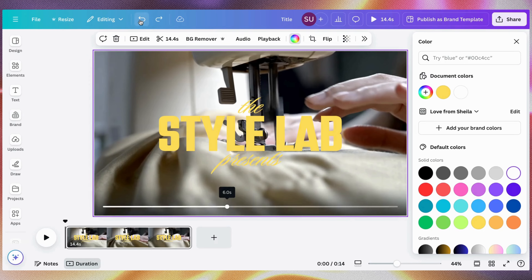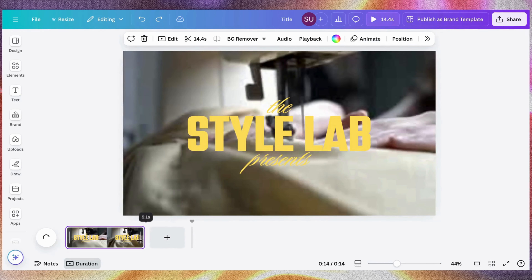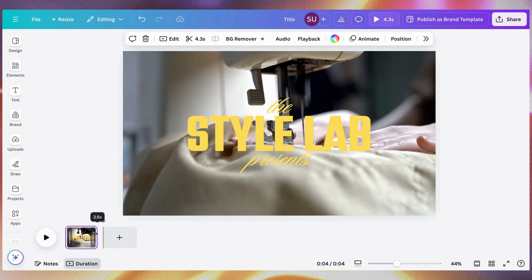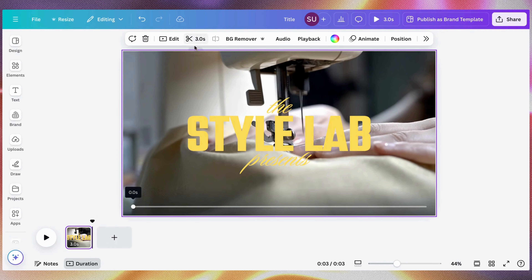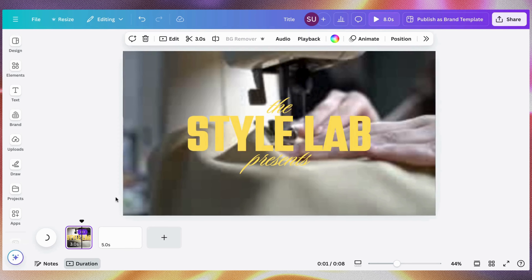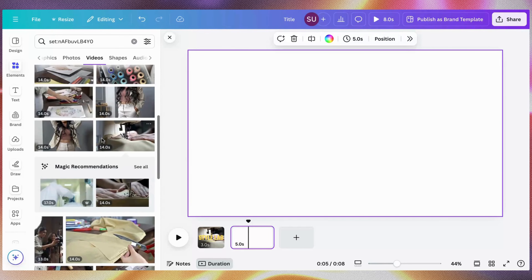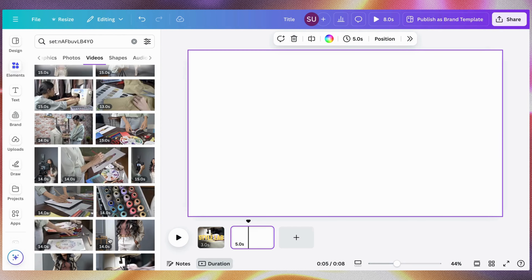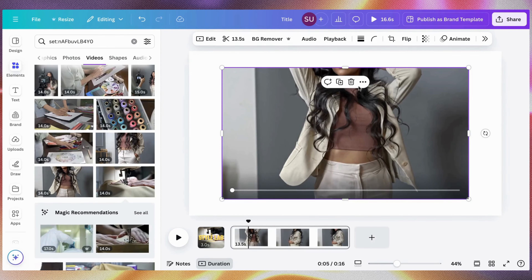Now let's trim this video. Another way you can trim is to just drag it this way. Let's leave this at about three seconds — you can see that it has reflected on the timeline. Next we want to add our other video, so click Add a New Page. We're saying 'The Style Lab Presents' — now let me add a video. Go back to Elements to access our videos, then use a video and set it as background.